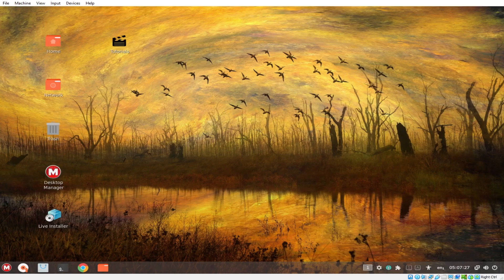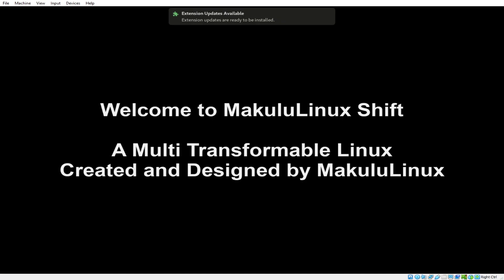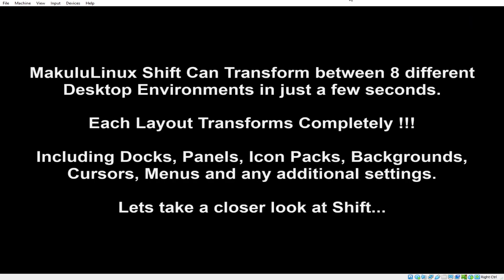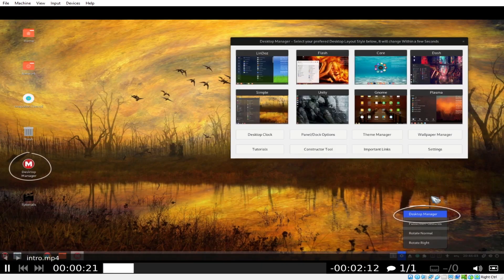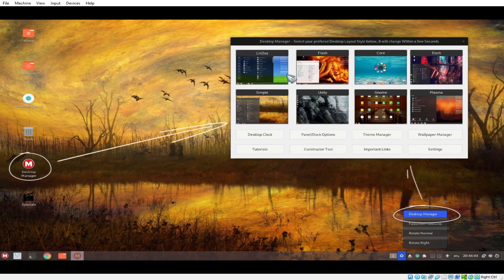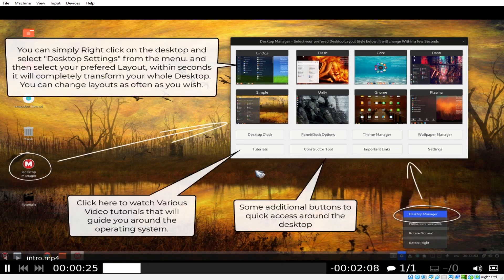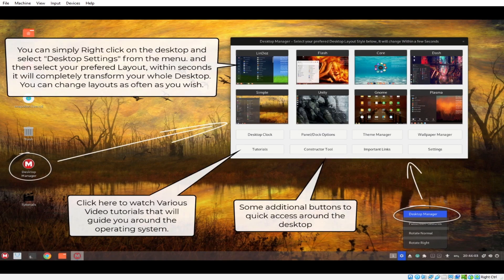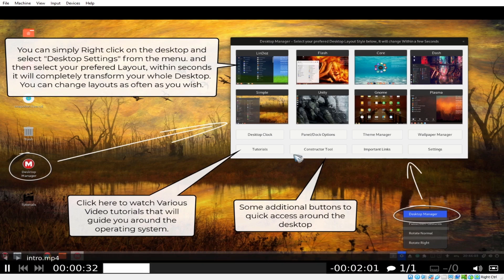This is our installation window. Maculo Linux Shift can transform eight different desktop environments in just a few seconds. Each layout is transformed completely, including docks, panels, icons, backgrounds, cursors, menus, and any additional settings. This is not actually the real desktop — this is more of a presentation of what Maculo Linux can do.